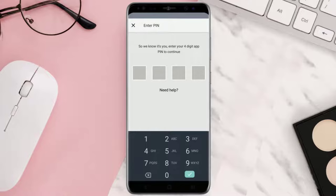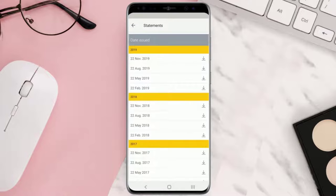It'll ask you to enter in the four-digit app PIN to continue further. Once you're on this page, simply tap on the download icon right next to the date for which you want to view the bank statement.